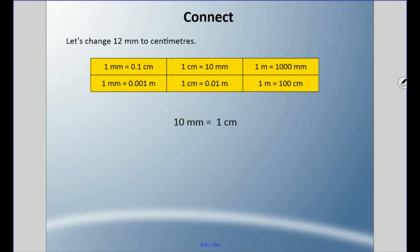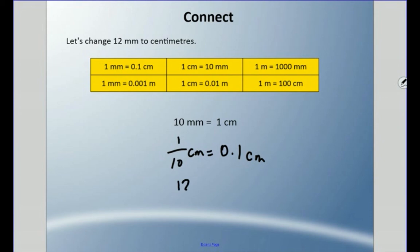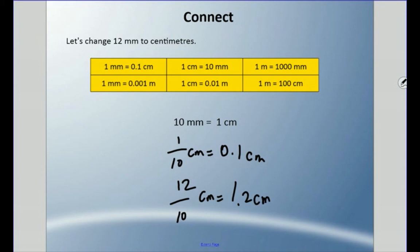Let's change twelve millimeters to centimeters. Remember, there are ten millimeters in a centimeter, so one millimeter is one tenth of a centimeter. If I have twelve, that's twelve tenths of a centimeter. I already have one whole — that's ten — plus two left over. So twelve millimeters equals one and two tenths of a centimeter — 1.2 centimeters.